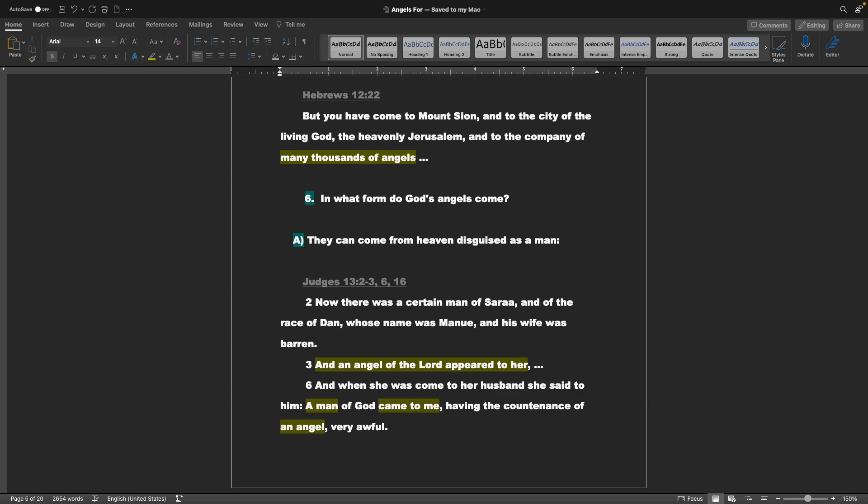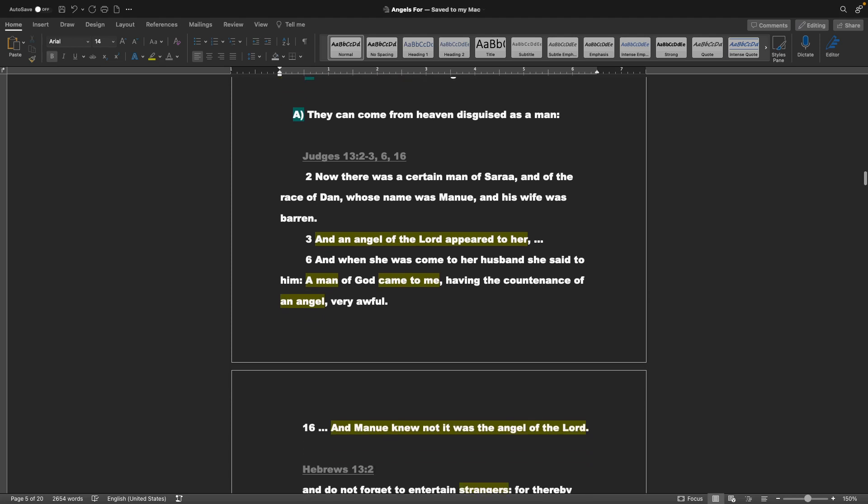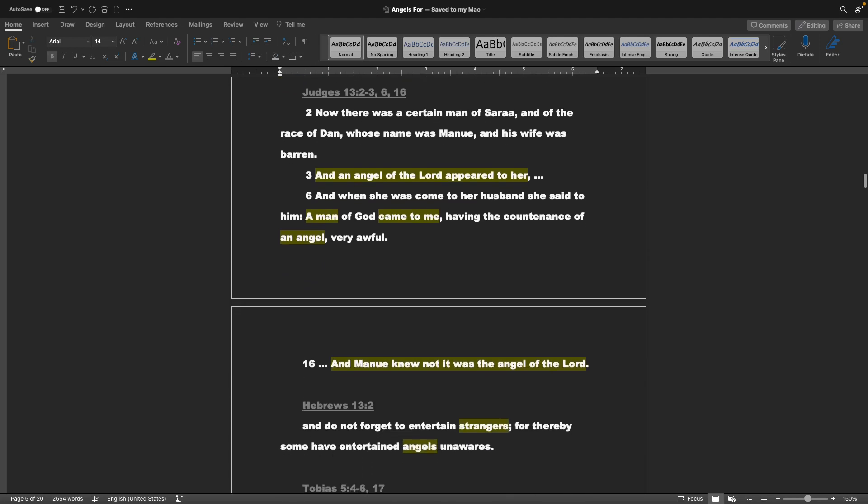Point number 6, in what form do God's angels come? They can come from heaven disguised as a man. This is Judges chapter 13 verses 2, 3, 6, and 16. Now there was a certain man in Sarah, and of the race of Dan, whose name was Manu, and his wife was barren. And an angel of the Lord appeared to her. And when she was come to her husband, she said to him, A man of God came to me, having the countenance of an angel, very awful. And Manu knew not it was the angel of the Lord.